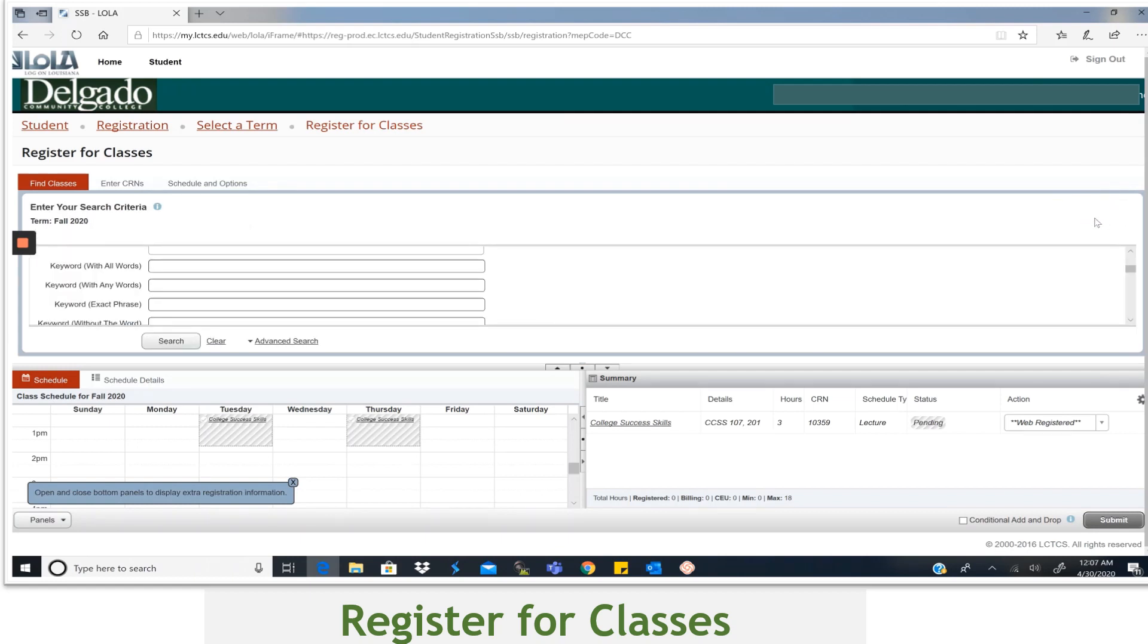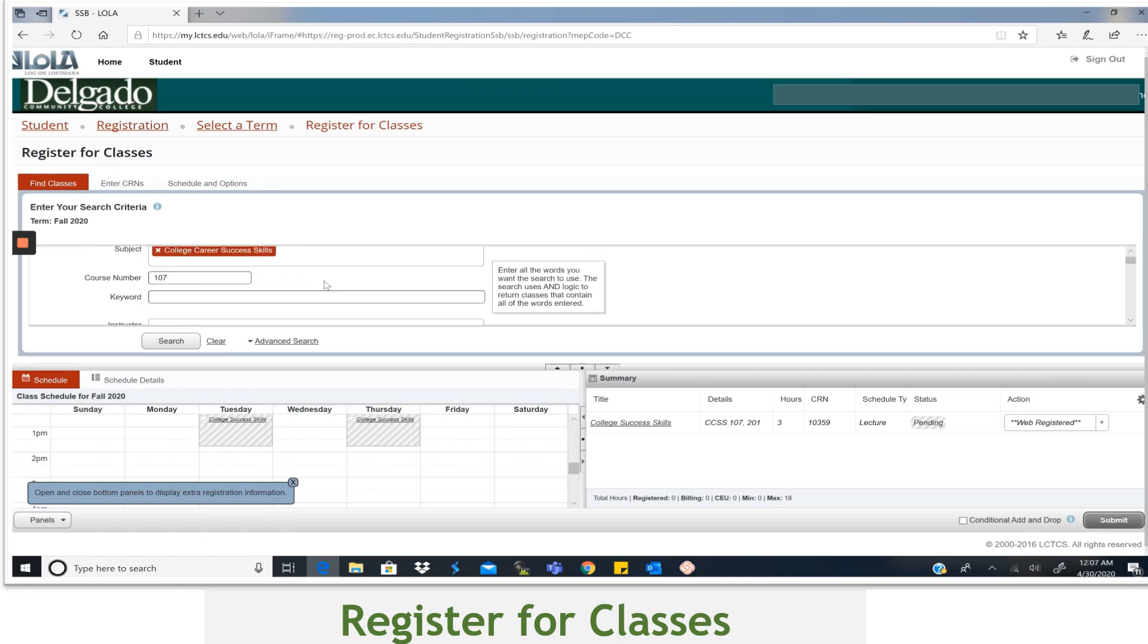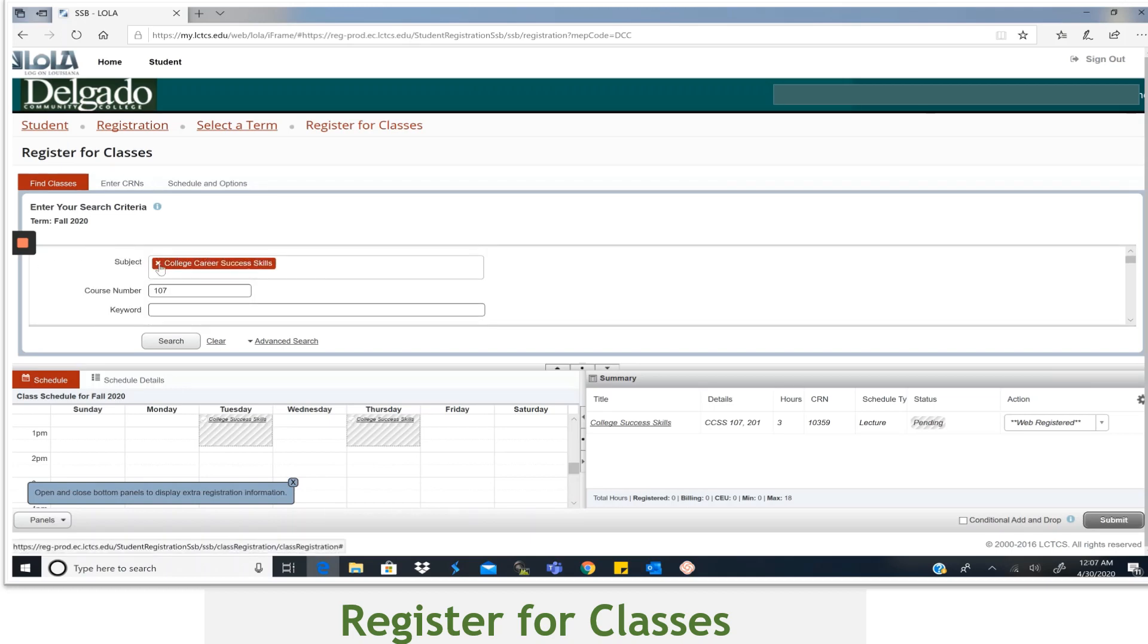However, if you wanted to add one more class, go ahead and choose Select again. This time I'm going to add Intro to Psychology 127, so type it in.